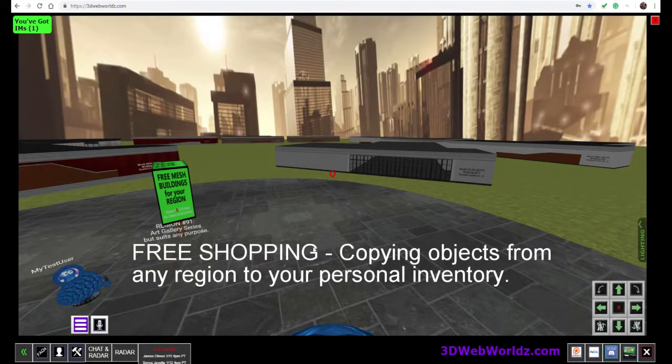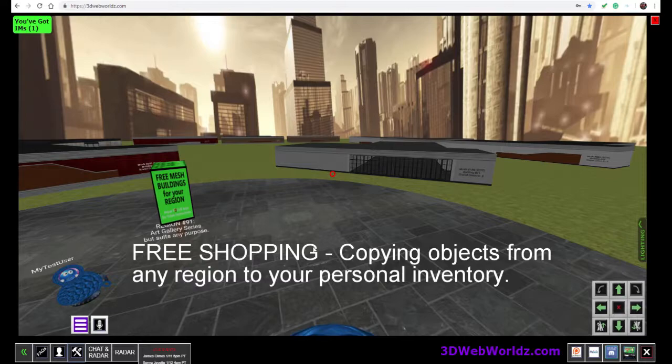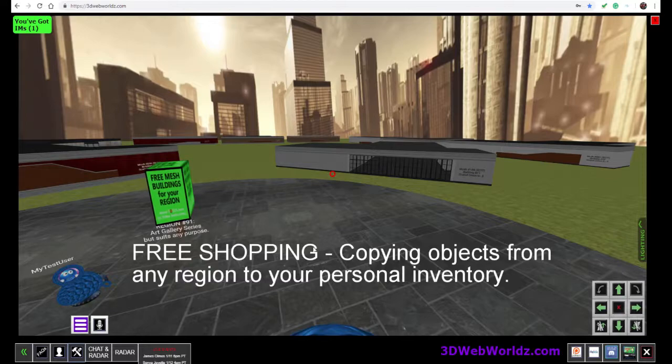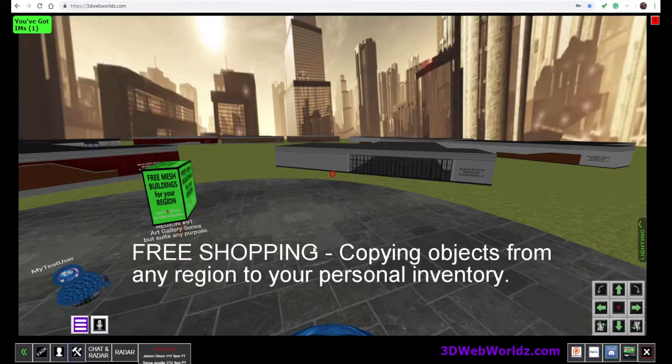Hello everyone, Evie Marie here with 3D WebWorlds, and today we're going to talk about one of our newest tools that will help you build your region.